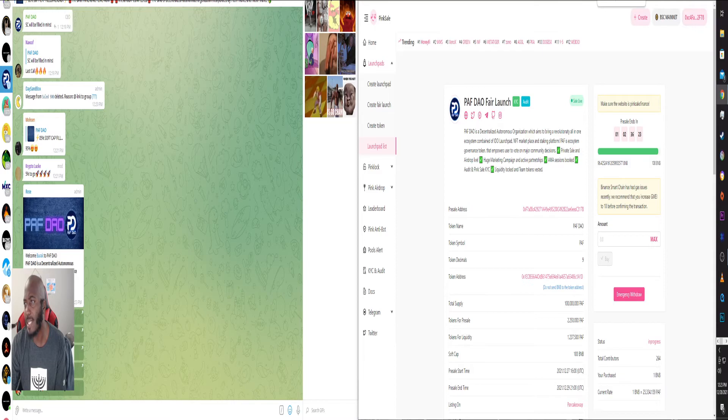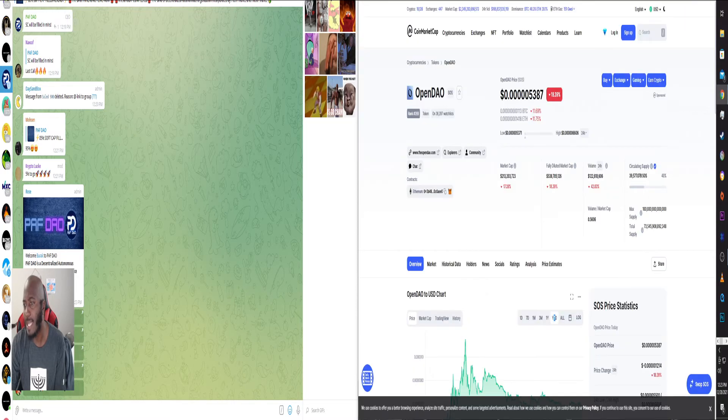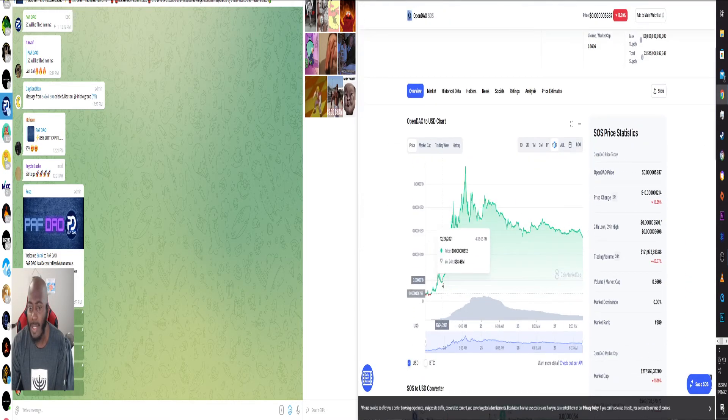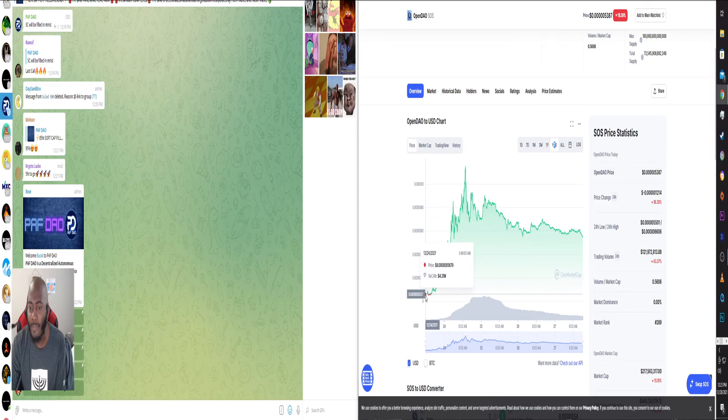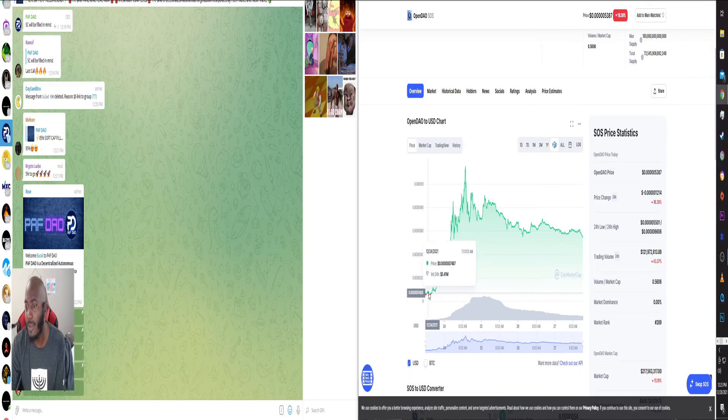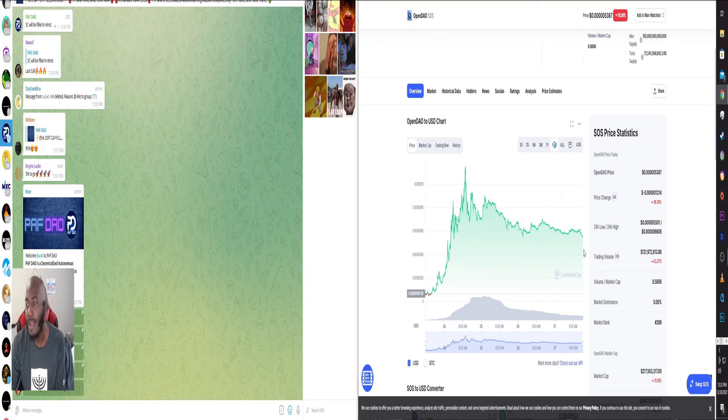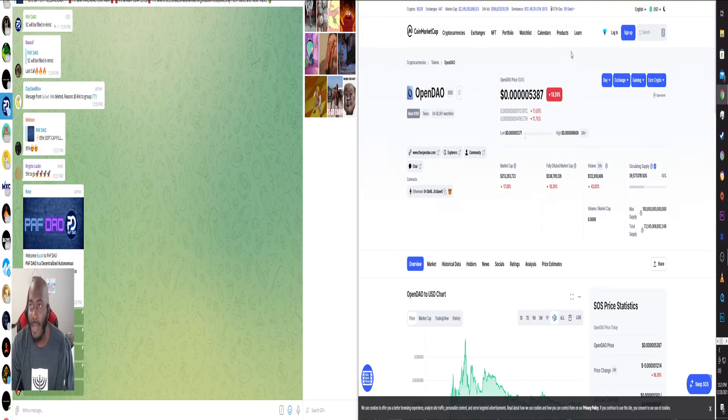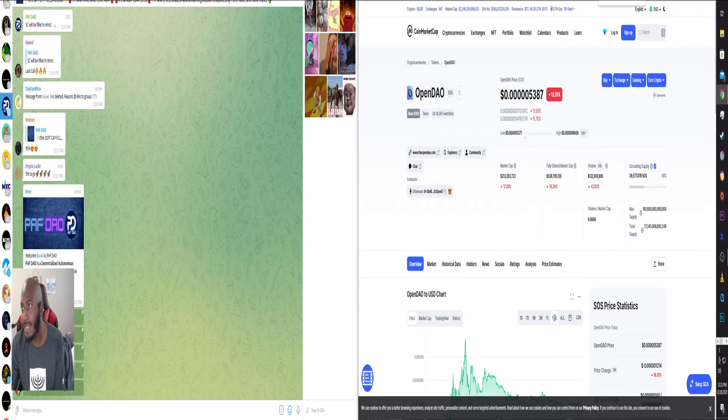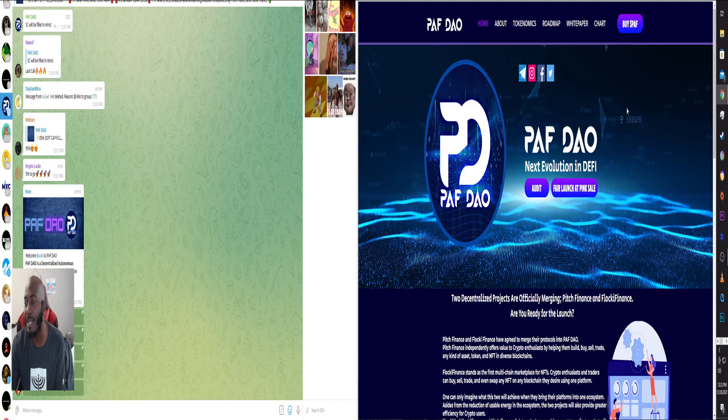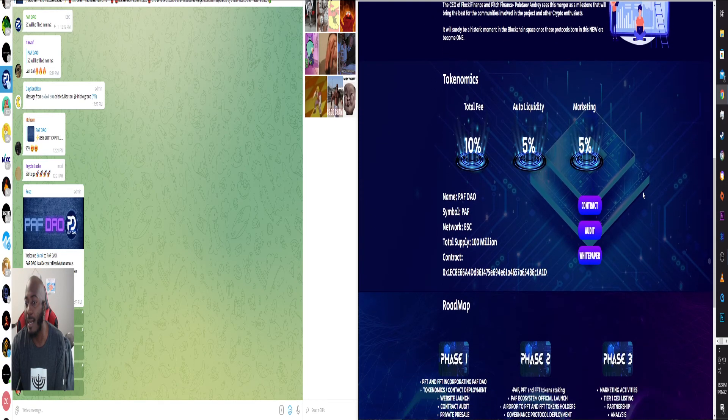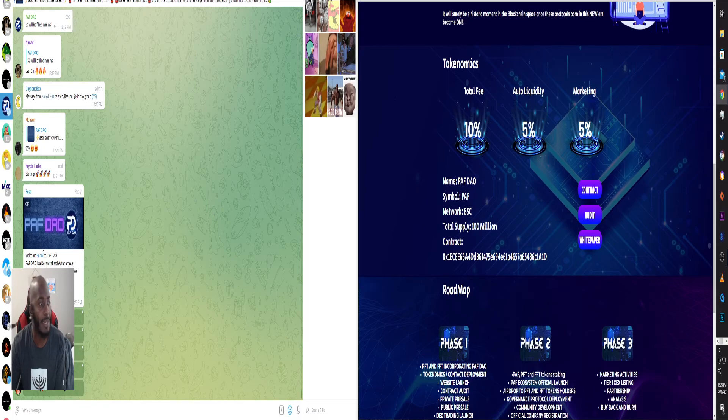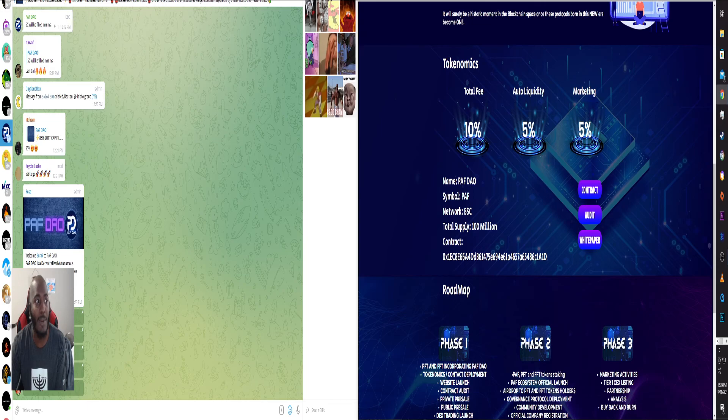And as we've seen with the Open DAO that I was talking about, starting on December 24th, here we are four days later and it's doing pretty big things. So I think it's interesting. I think it's a very interesting project. Total supply 100 million, it's gonna be crazy man. It's gonna be crazy.